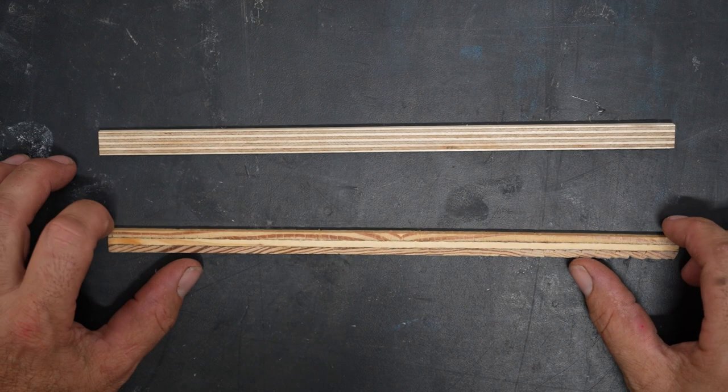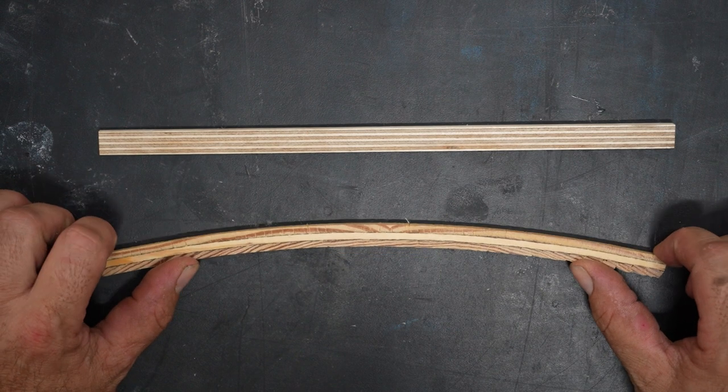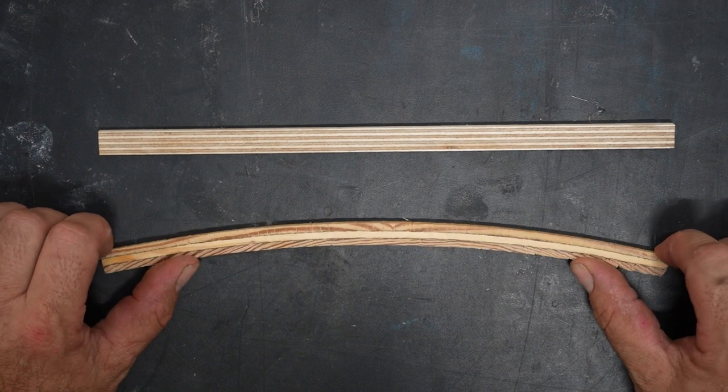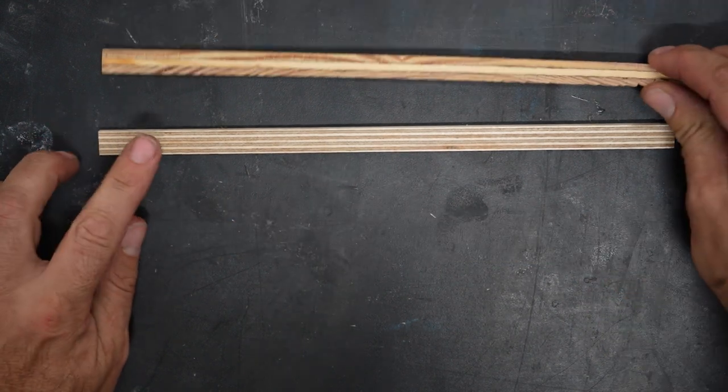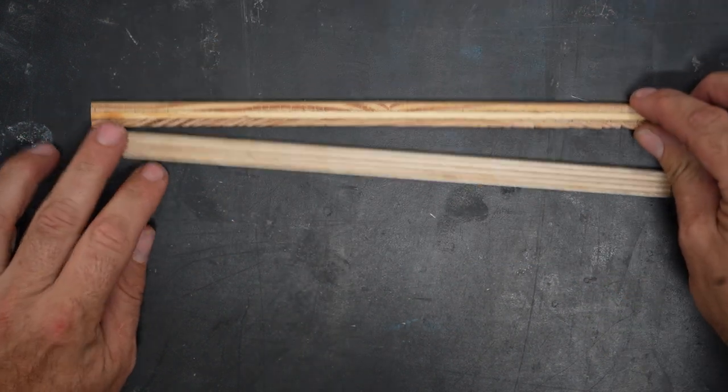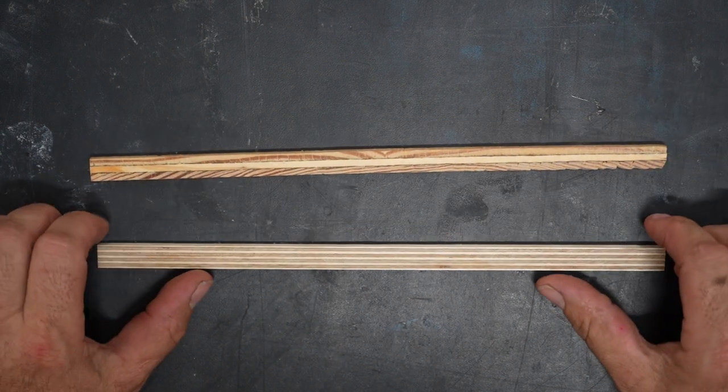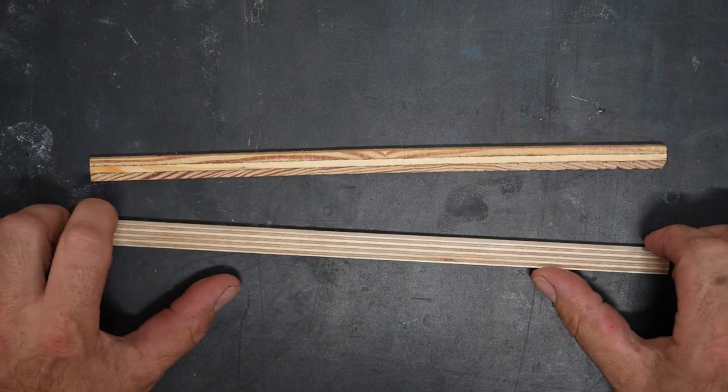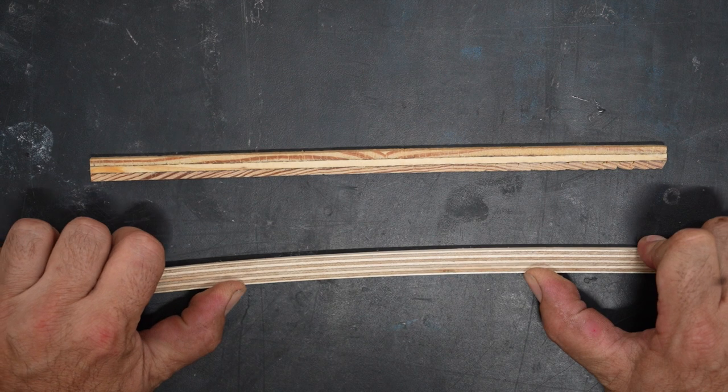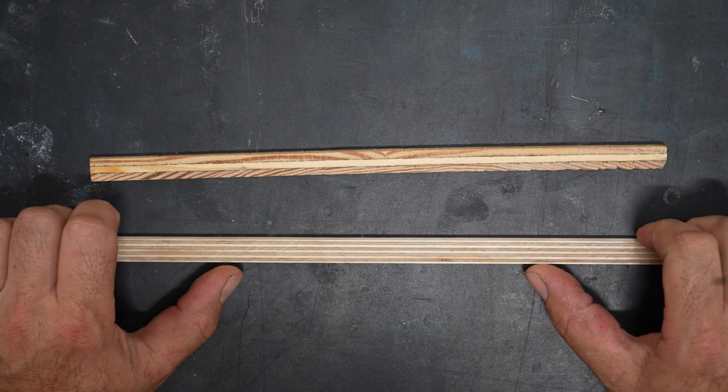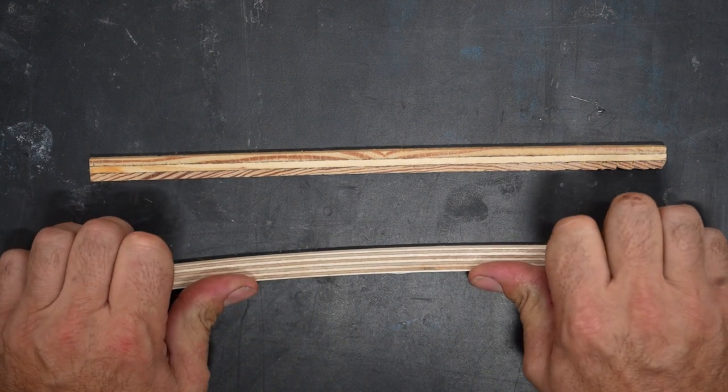When I try to bend the construction-grade plywood, it wants to bend and it even starts to crack. When I try to bend the cabinet-grade plywood, not only do I need to triple the force, but it still does not want to bend. It will, but for a piece that's only half inch by eighth inch thick, it's amazingly strong.